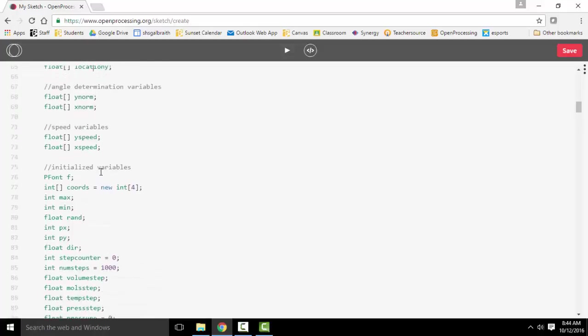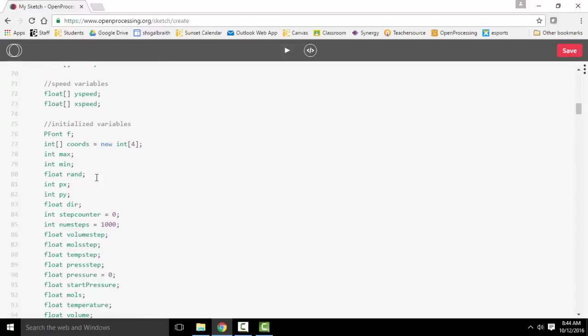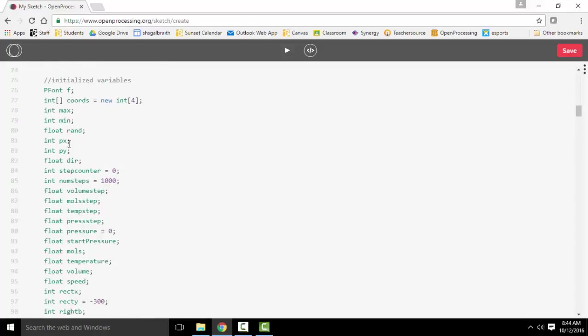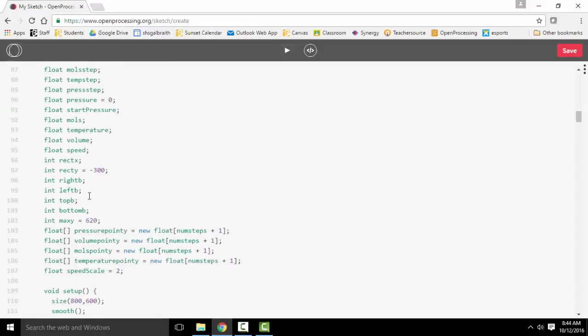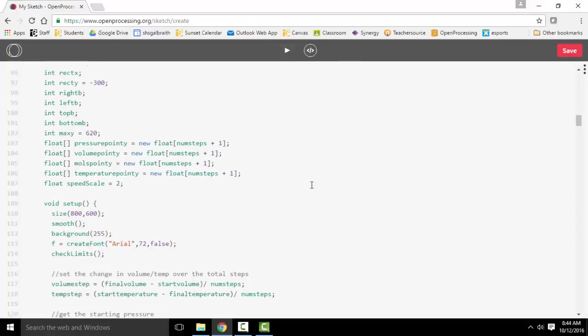They all have speeds. They all have angles. There's a whole bunch of setup dealing with starting pressures, adding pressure over time, the rectangles that we're drawing, and then all the points that are going to be part of our simulation.